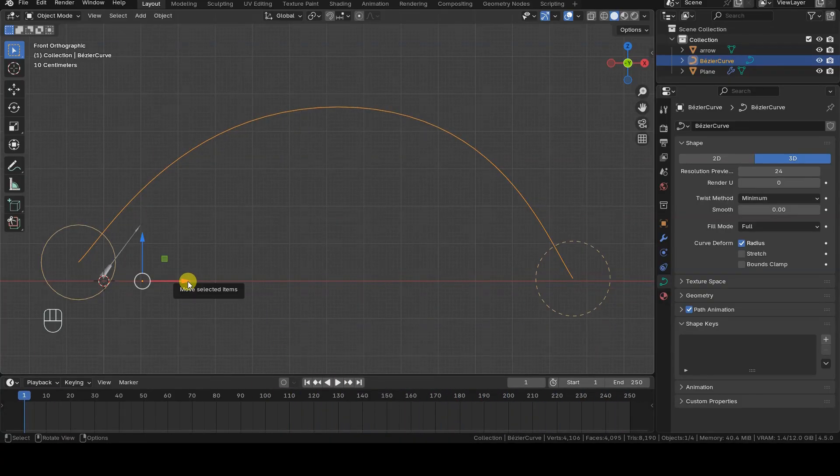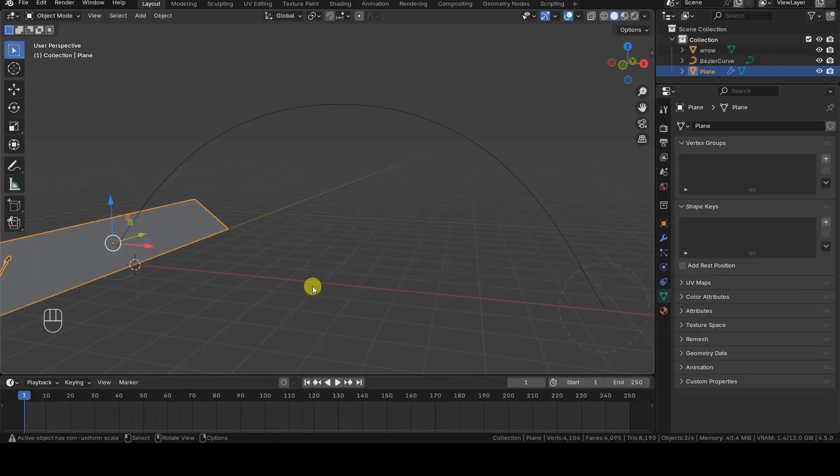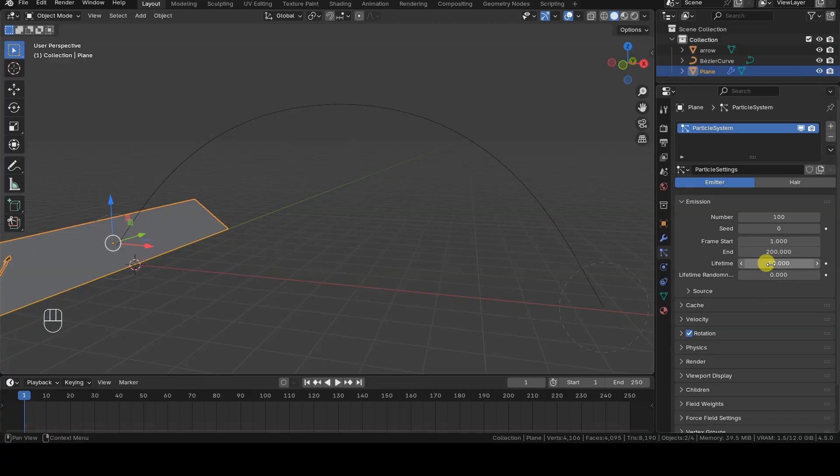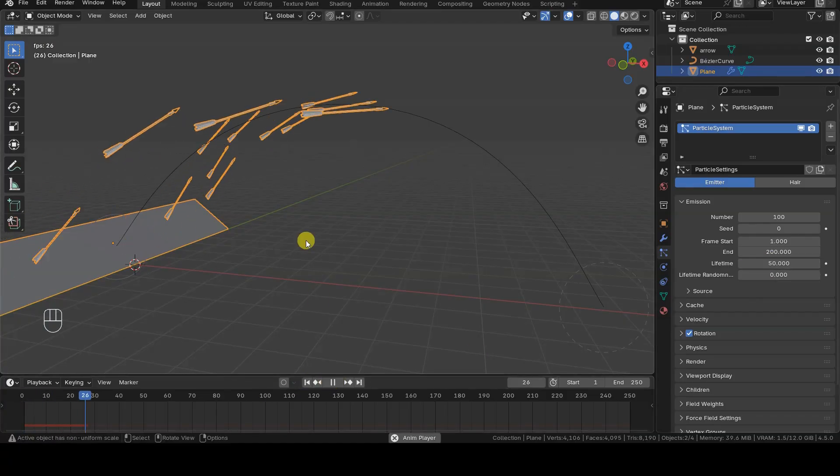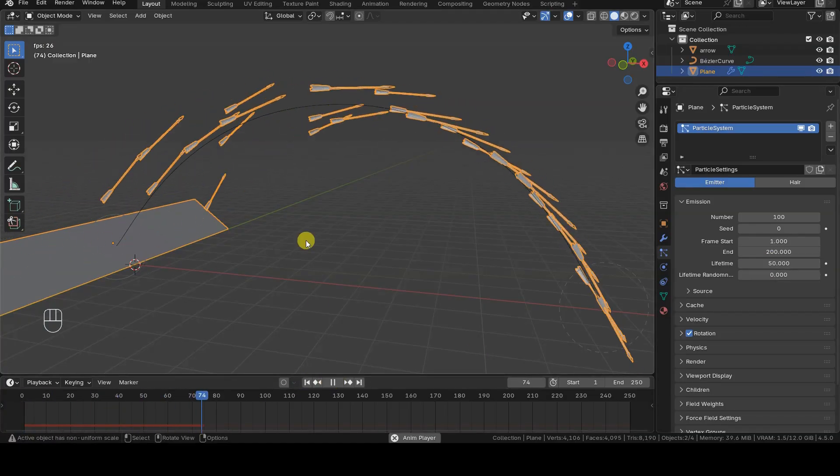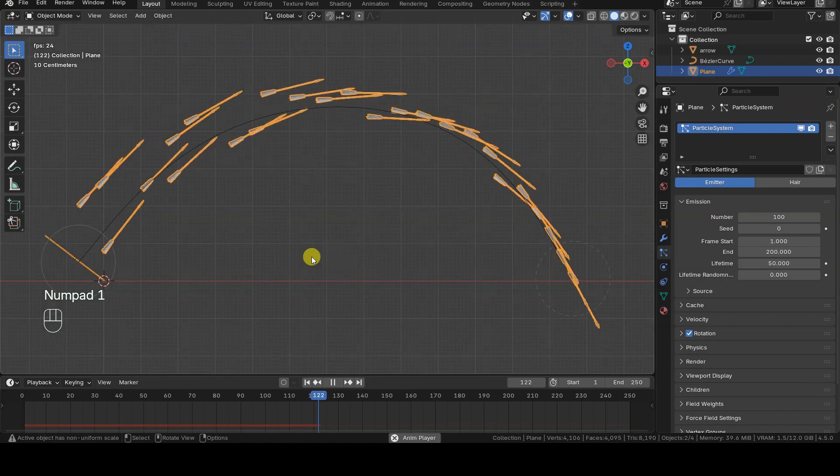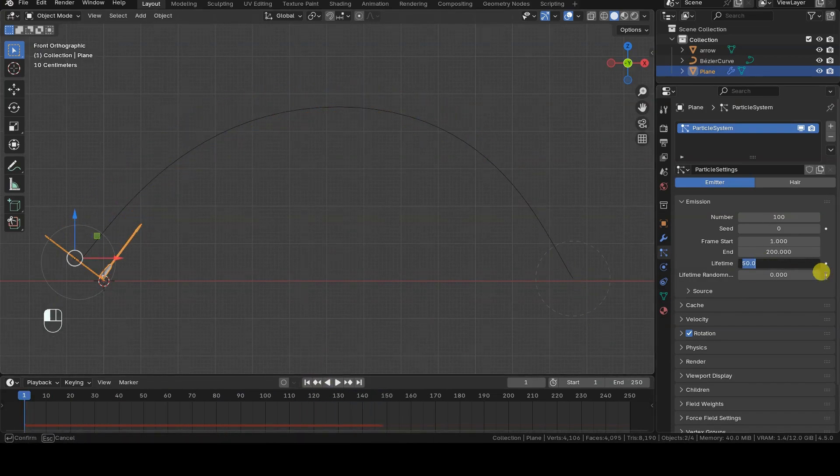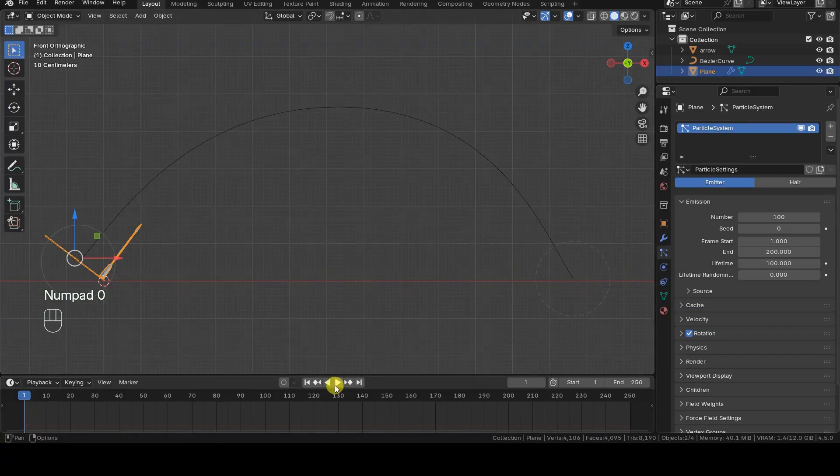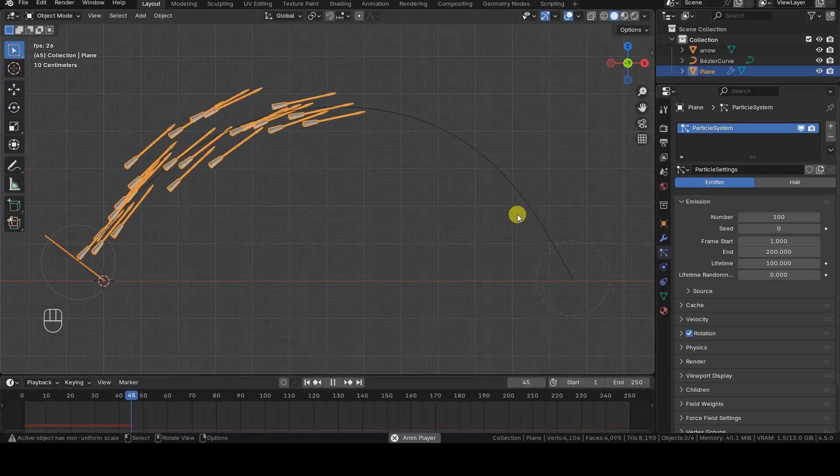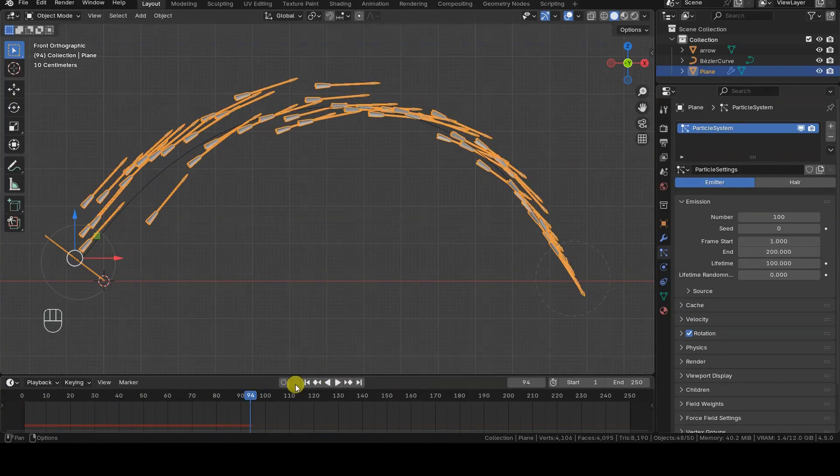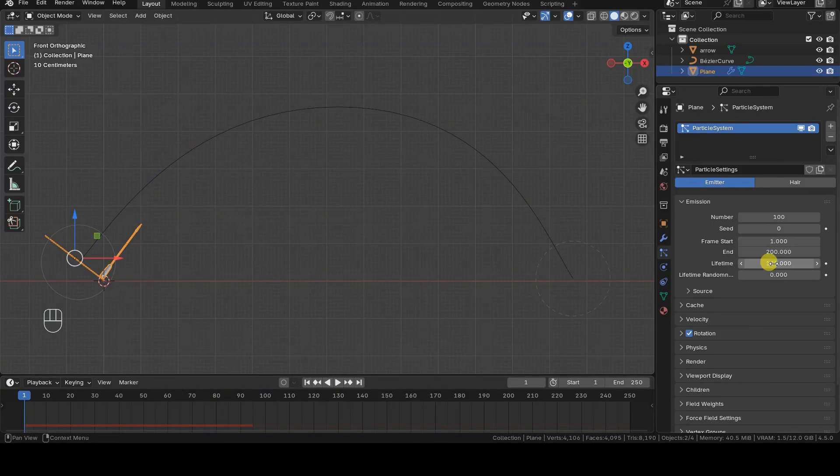One last tip before wrapping up this tutorial, here's how to set the time each arrow takes to complete the path. Simply select the emitter of the particle system and in the particles tab, change the lifetime value. This will be the number of frames each particle takes to complete the full trajectory along the curve path.